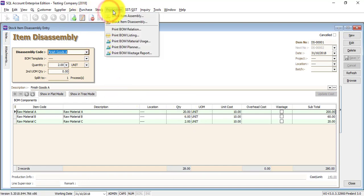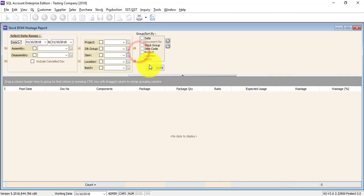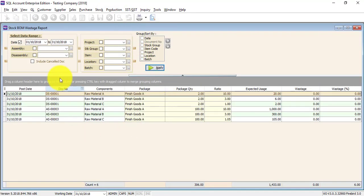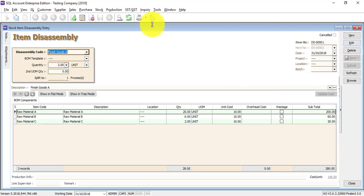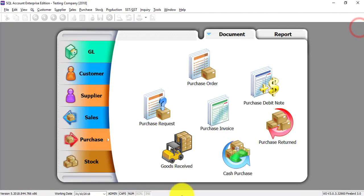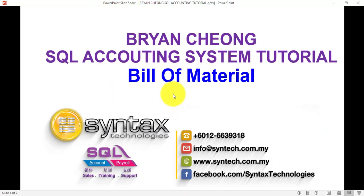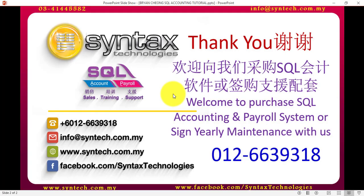There are also other production reports, including Wastage Reports. So this is the wastage report — if there is any wastage you can view it here. Basically, this is the idea of how you use the Bill of Material module in SQL Accounting System. Thank you for watching — once again I'm Brian from Syntax Technologies.